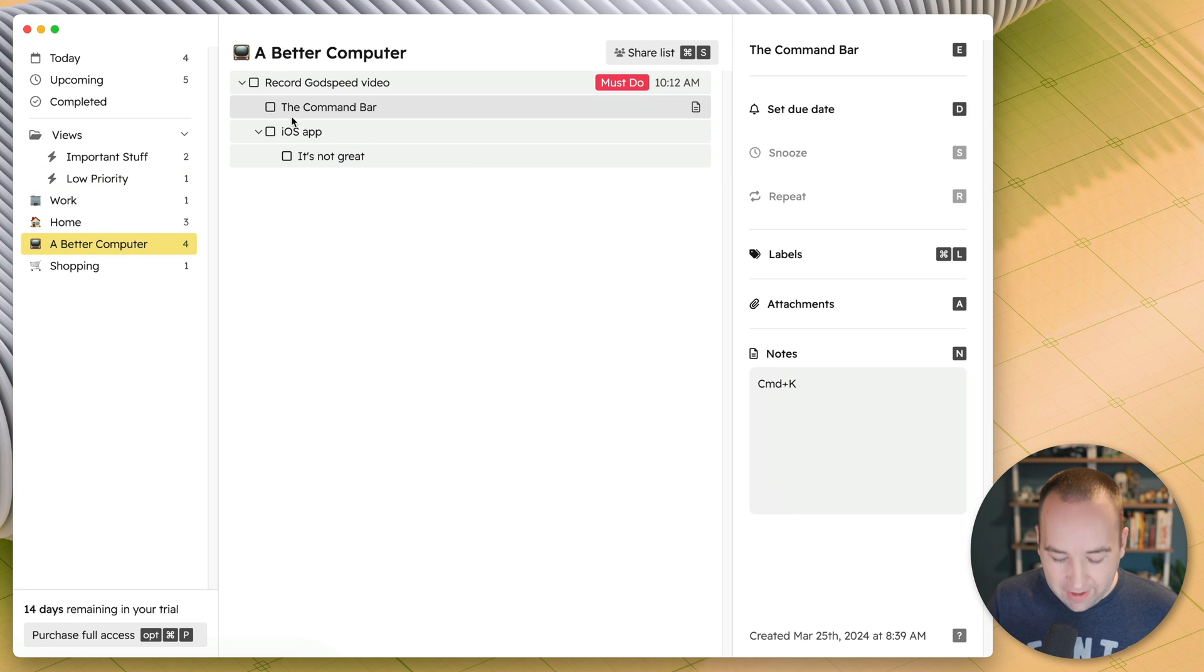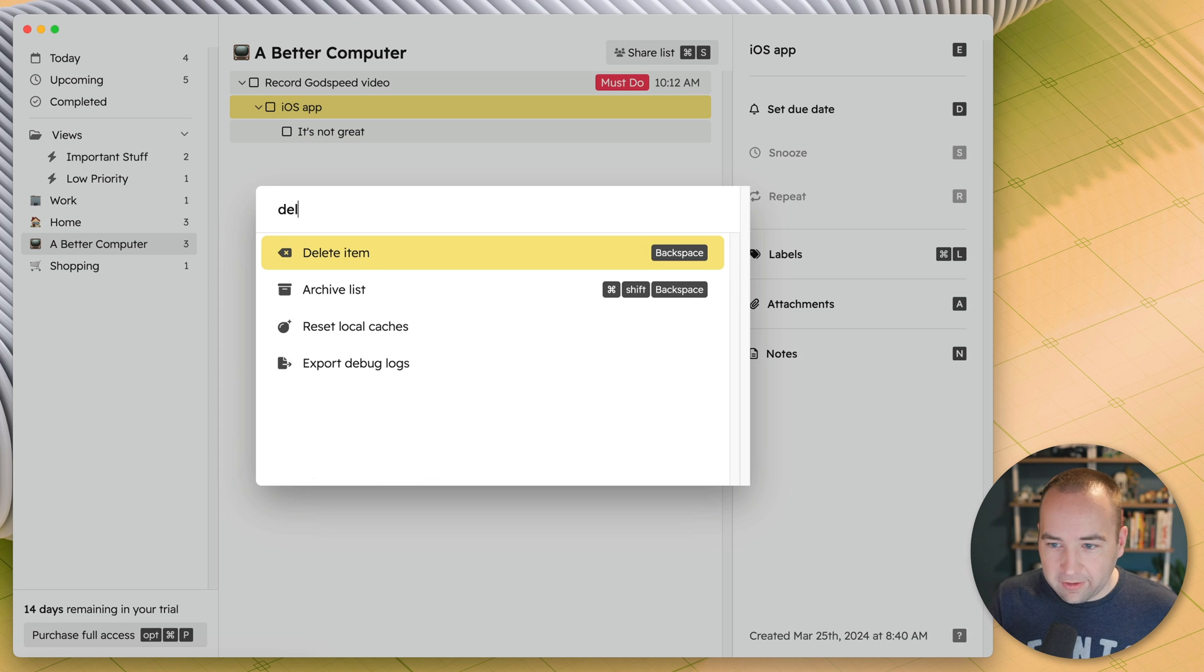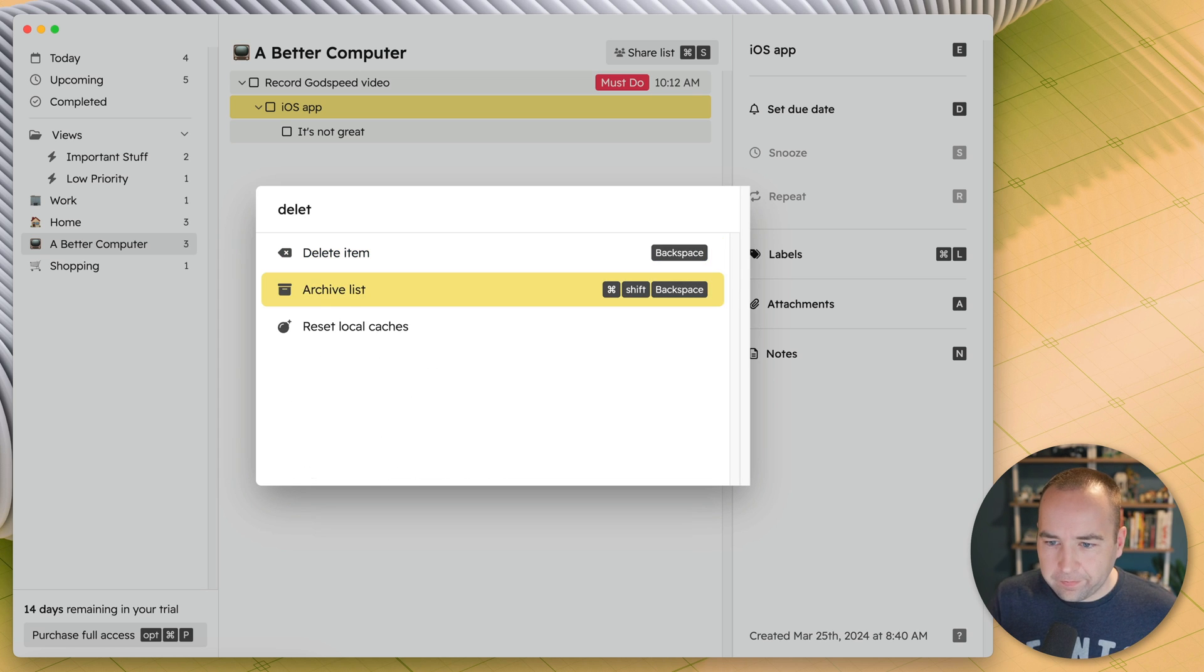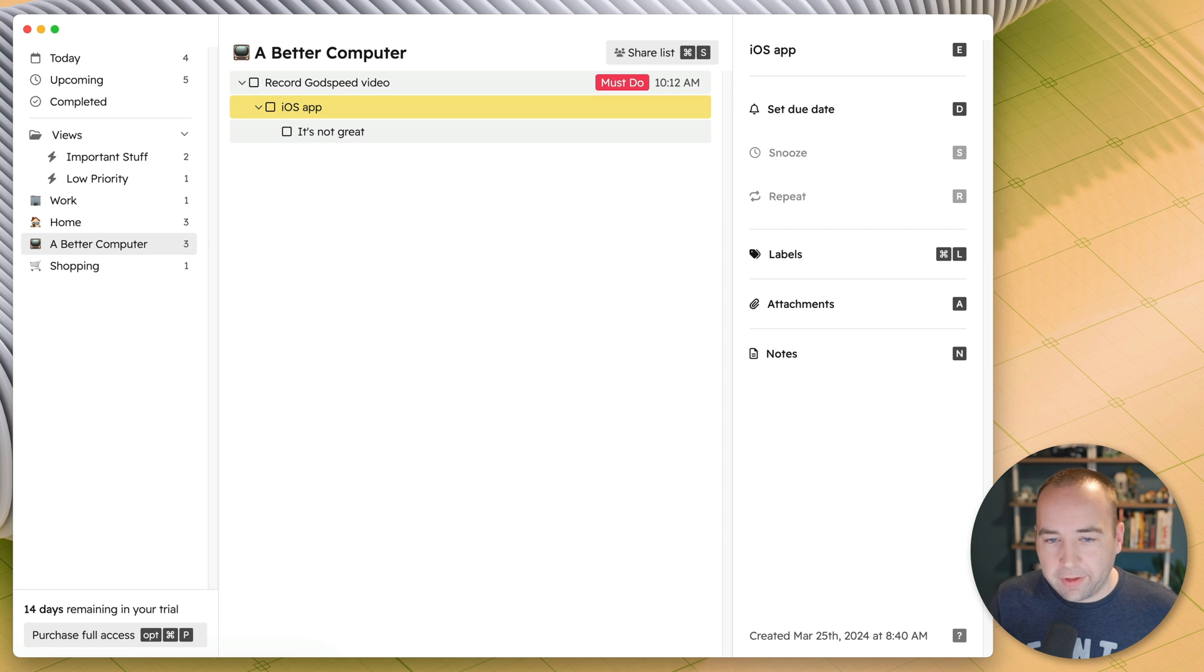But yeah, the command bar command K has all the things. So if you want to do something, how do we delete something? Delete item, archive list, all those things, you can do that there.